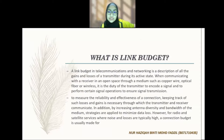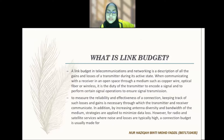Link budget in communication networking is a description of all the gains and losses of a transmitter during its active state, when communicating with a receiver in open space through a medium such as copper wire, microfiber, or wireless. The duty of the transmitter is to transport a signal and to perform certain signal operations to ensure signal transmission, and to measure the reliability and effectiveness of the connection. Keeping track of such losses and gains is necessary for the transmitter and receiver to communicate. By increasing antenna diversity and bandwidth, strategies are applied to minimize data loss. However, for radio and satellite services where noise and losses are typically high, a link budget is mostly required.